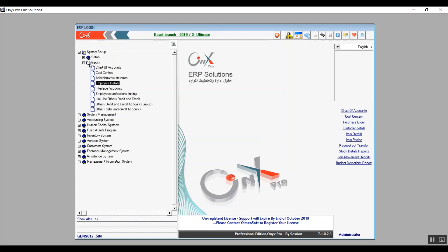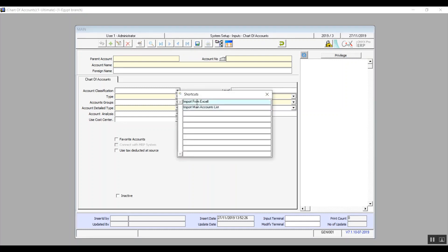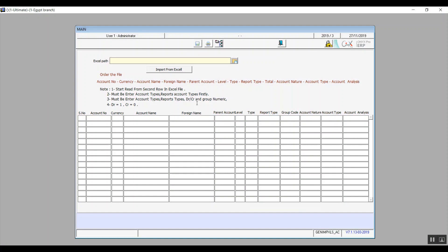We'll start with chart of accounts. This screen is basically for adding all kinds of accounts that a company needs. You can use the screen in two ways — either by importing the accounts from an Excel sheet, which is very convenient because it allows the user to upload or import all the accounts at once. We'll click on Add, then Related Screens, then choose Import from Excel.